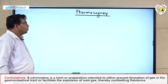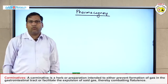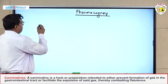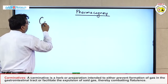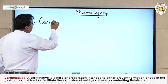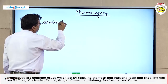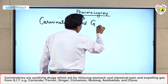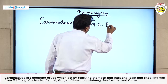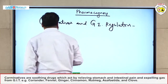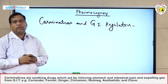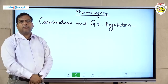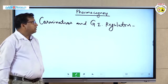Hello students. Today we will discuss about carminatives and GI regulators. Today's objective is carminatives and gastrointestinal regulators. These are the agents which act on the gastrointestinal tract like stomach, small intestine and large intestine.